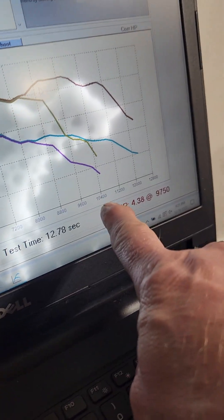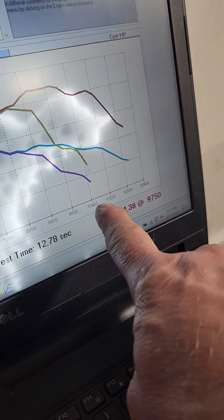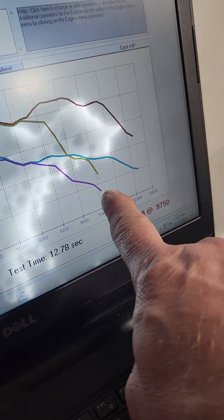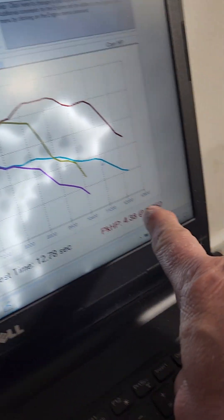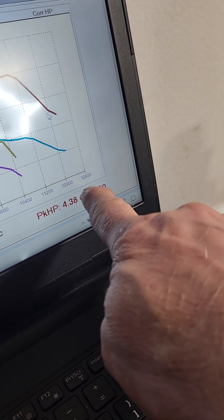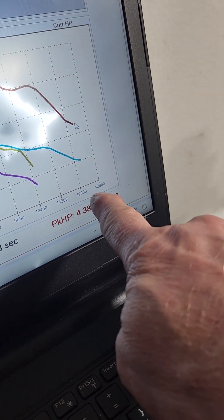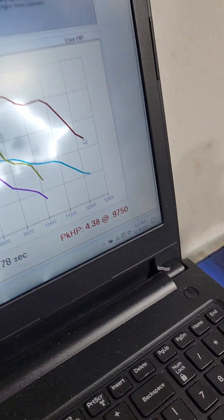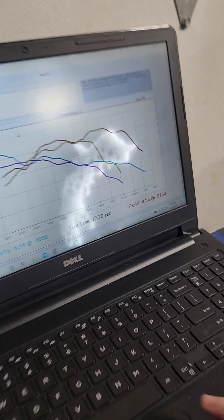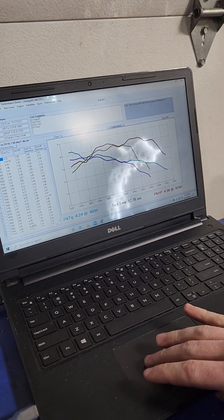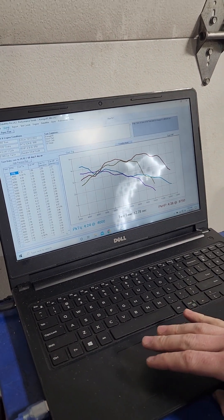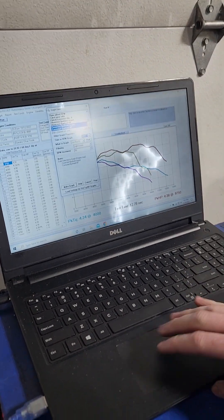So stock head, it dropped off at 10,500. With our head on it, we're over 12,000, just above 12 and a half. Bring up the graphs, show that real quick.